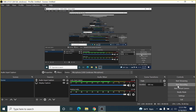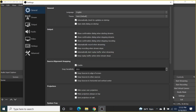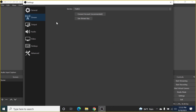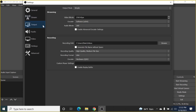Before starting the recording, there are some important settings to change. Click on Settings. You can leave the General settings as default, and also leave the Stream section as default if you don't want to stream. Go to Output.